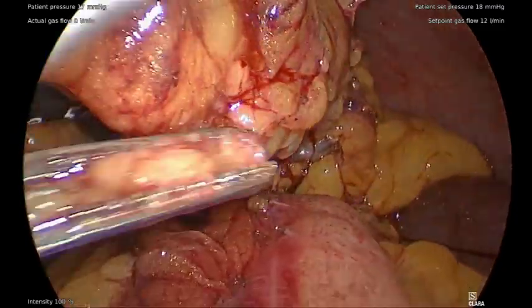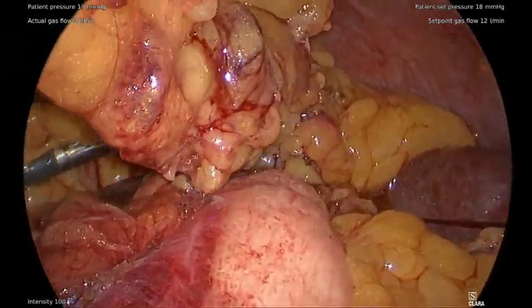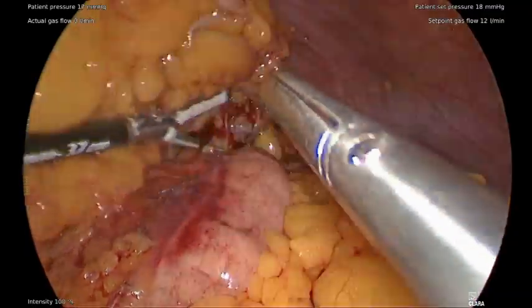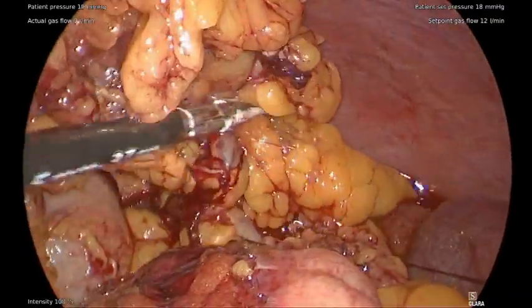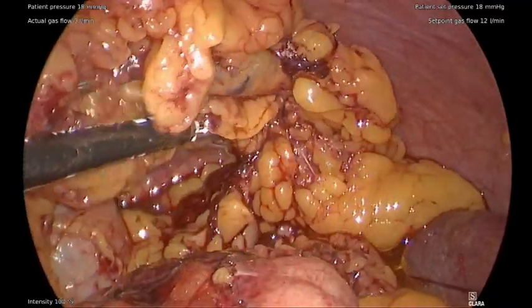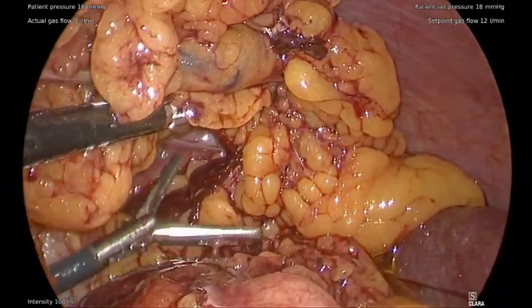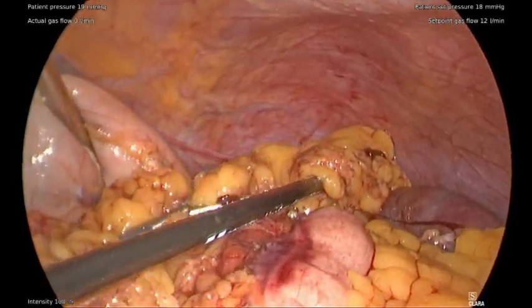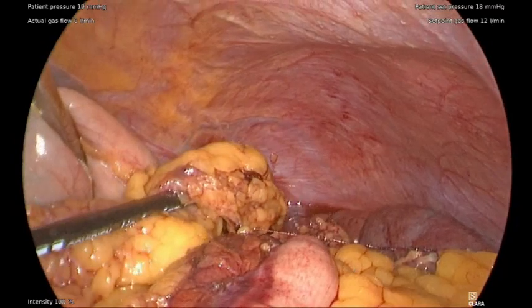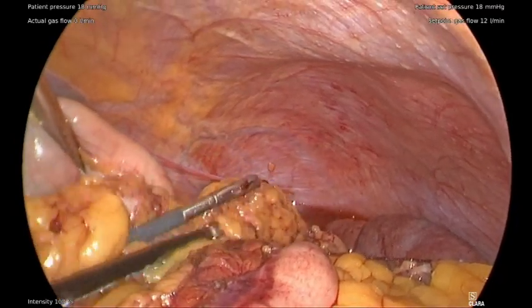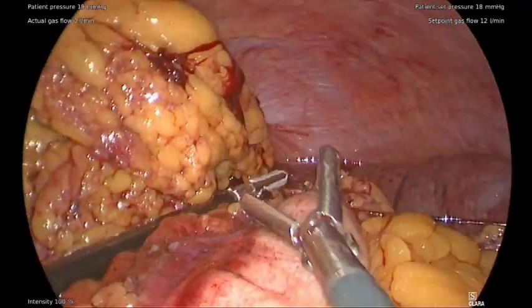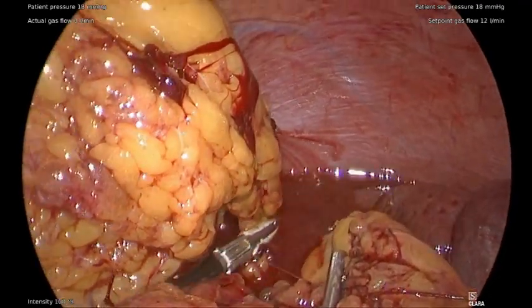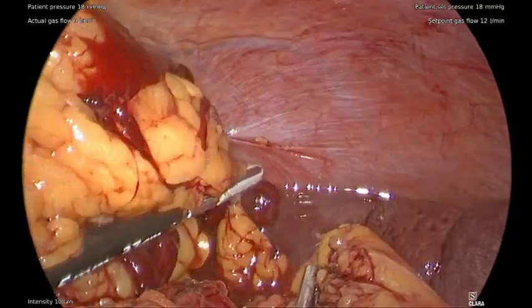In order to better visualize the remaining attachments, the flap can be mobilized towards the hepatic flexure of the colon. Here we can see the completion of that dissection.